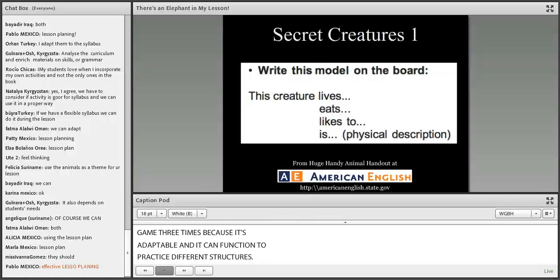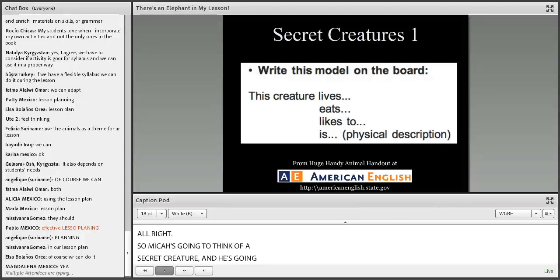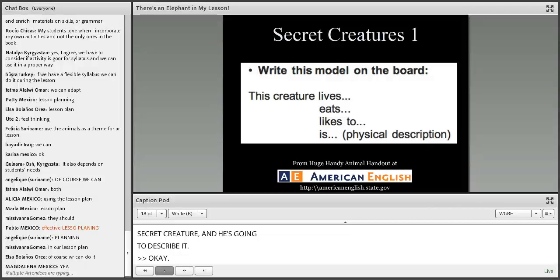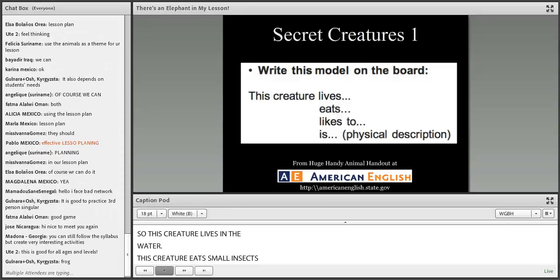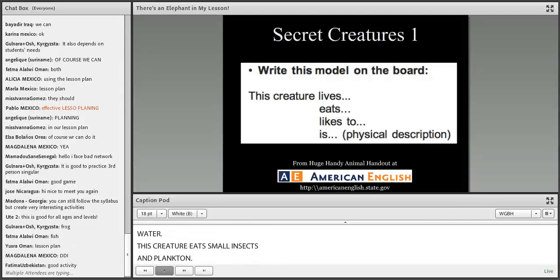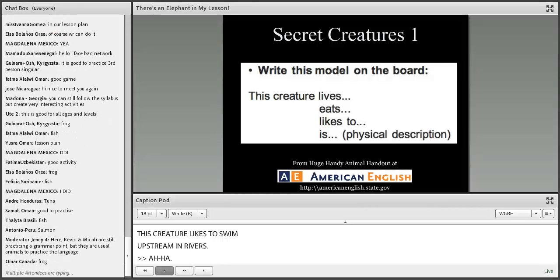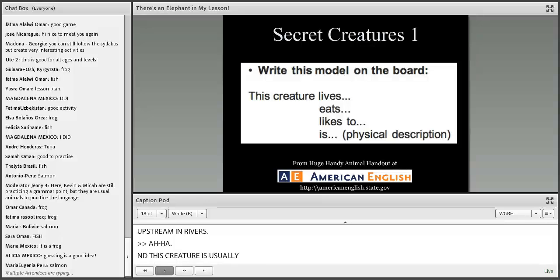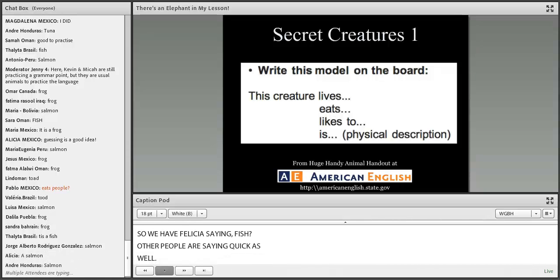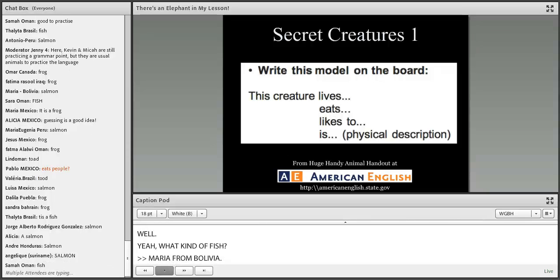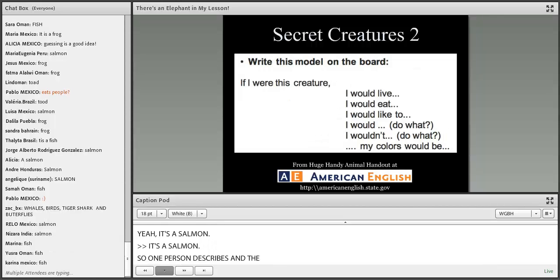Micah is going to think of a secret creature and describe it using 'this creature' sentences. This creature lives in the water. This creature eats small insects and plankton. This creature likes to swim upstream in rivers. This creature is usually multicolored. Felicia from Suriname says fish — and what kind of fish? Maria from Bolivia, Antonio from Peru — it's a salmon. One person describes and the rest of the group guesses.